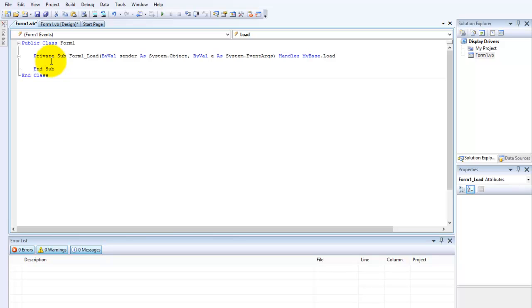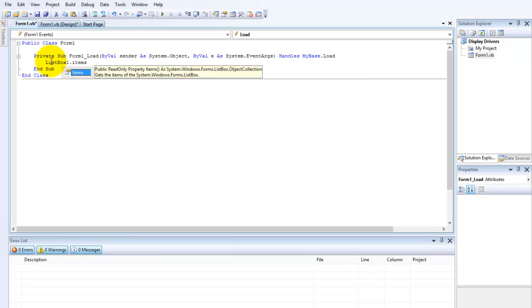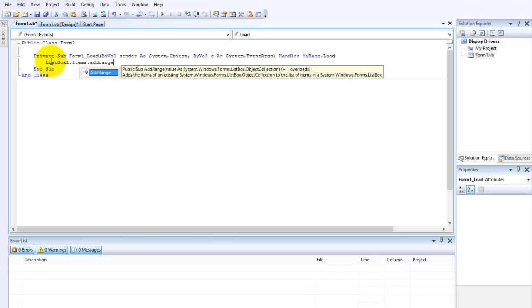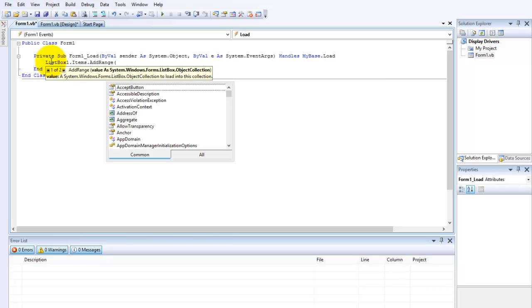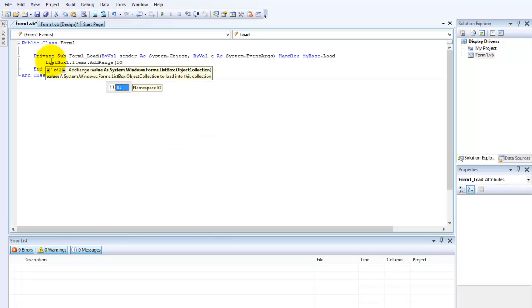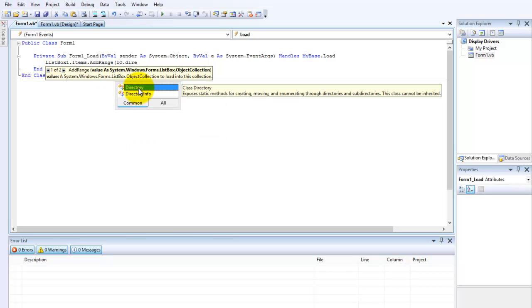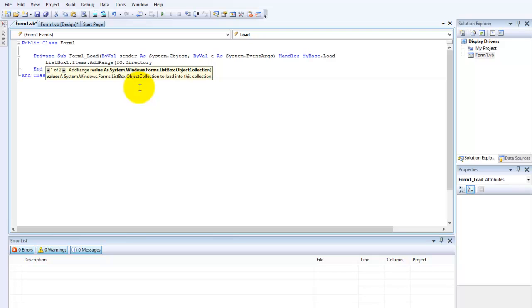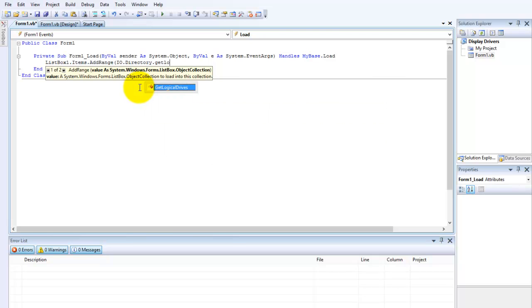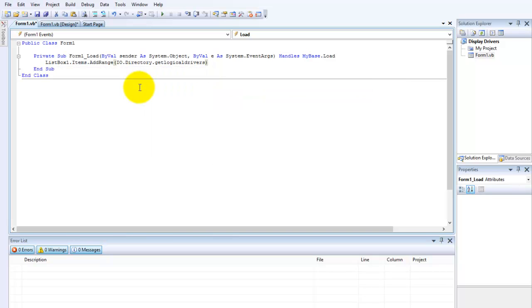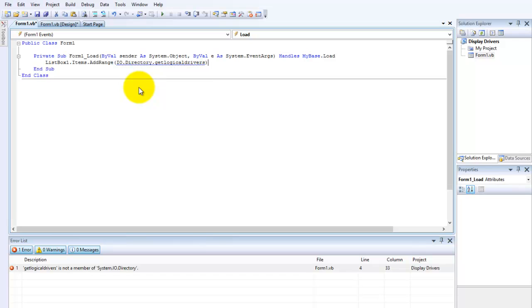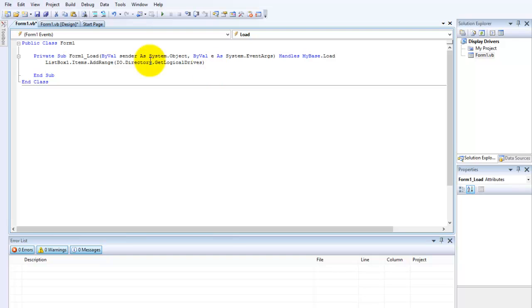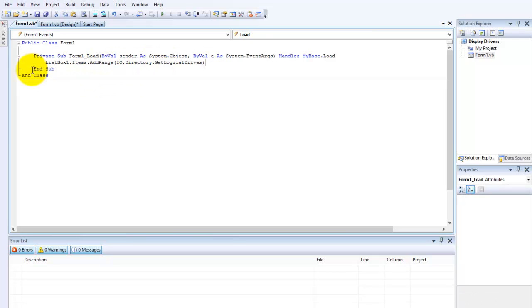So let's start writing some codes. ListBox1.Items.AddRange io.Directory.GetLogicalDrivers. And then just press Enter. And now we have the code.